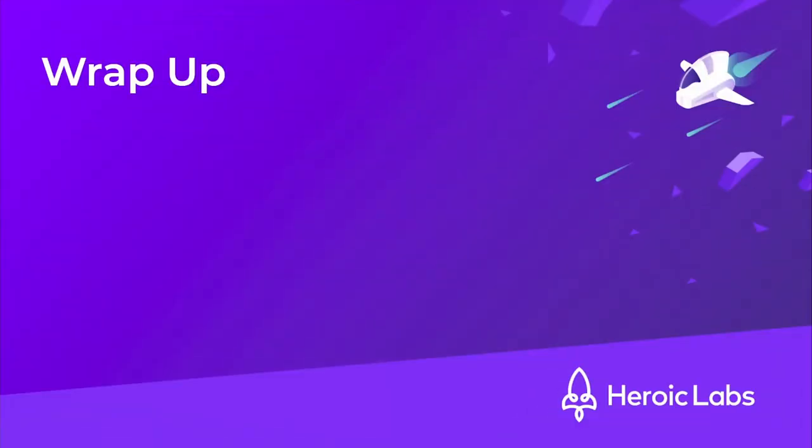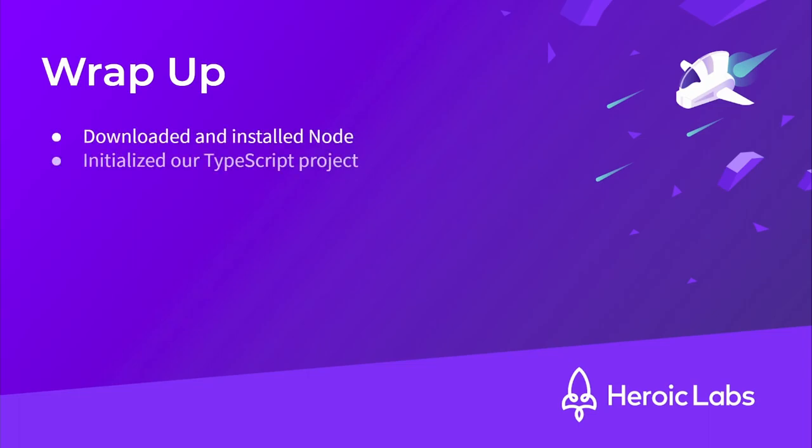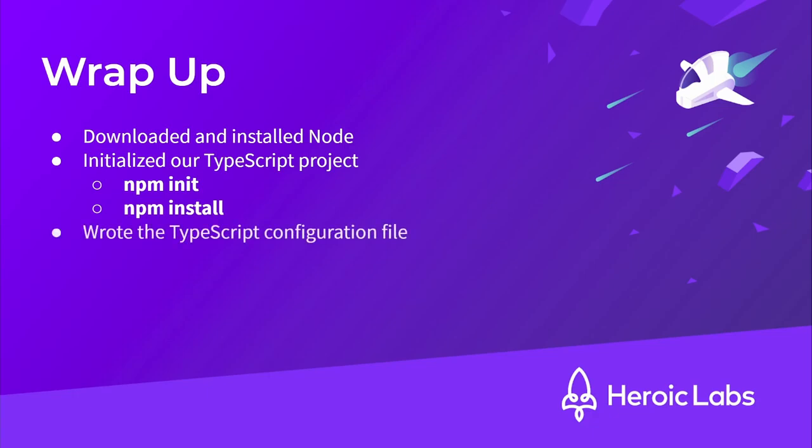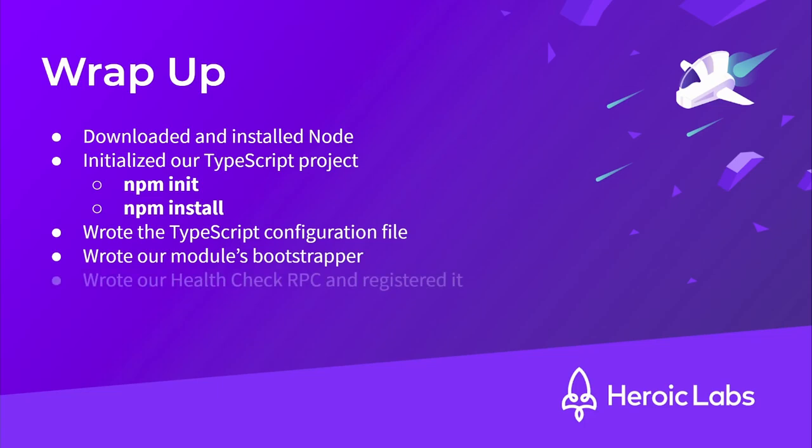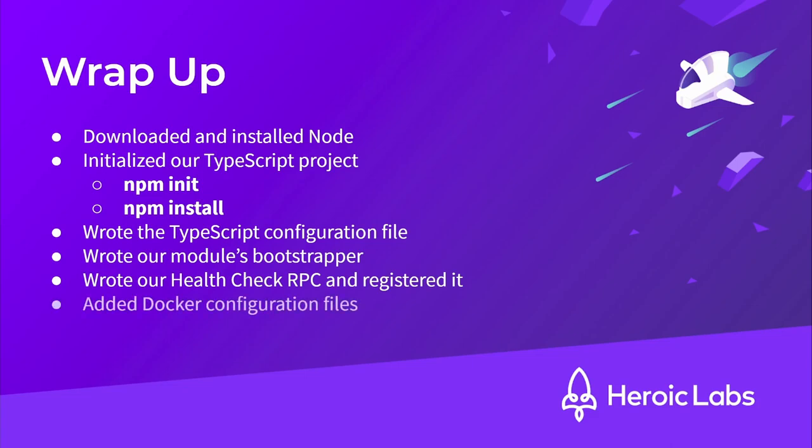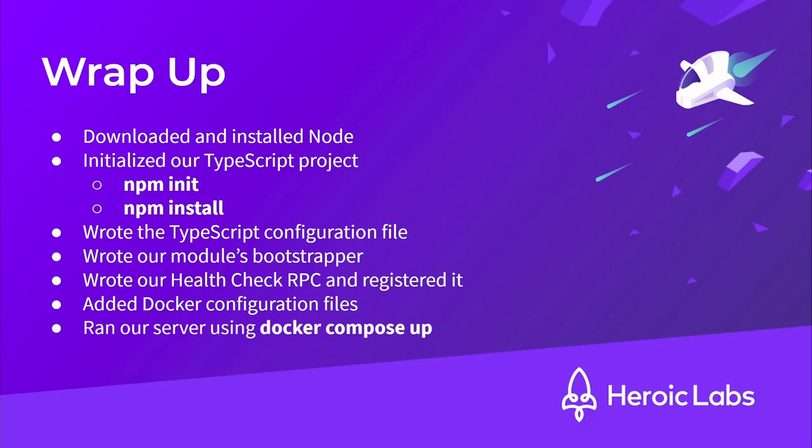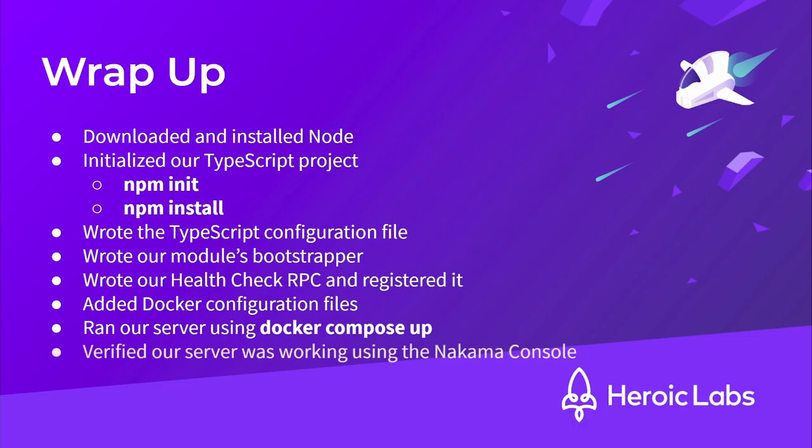Let's wrap up by running through what we did. We downloaded and installed Node to give us access to the npm command line tool. Next, we initialized our TypeScript project and installed the relevant dependencies using npm init and npm install. Next, we wrote the tsconfig.json file to configure our TypeScript compilation options. Then, we wrote our modules bootstrapper, which serves as the entry point for our custom server runtime code. Next, we wrote our Health Check RPC and registered it in the bootstrapper. After that, we added our local.yaml, dockerfile, and docker-compose.yaml configuration files. Once our configuration files were in place, we ran the server using docker-compose up. And finally, we verified that the server and RPC were working using the Nakama console.